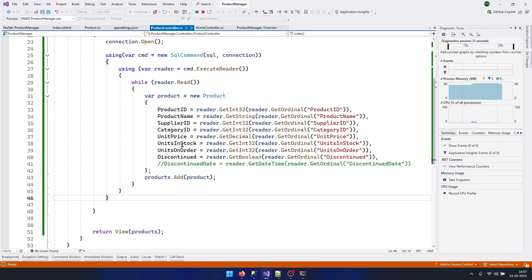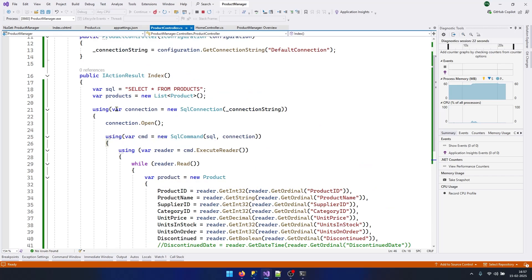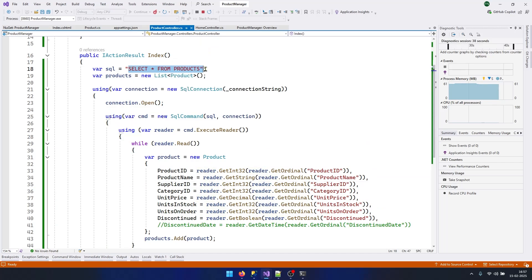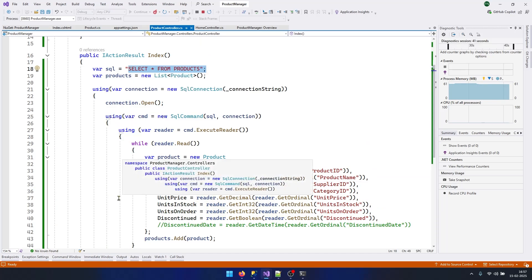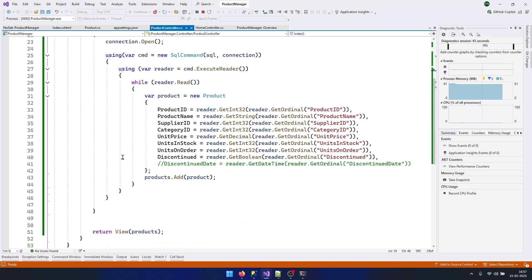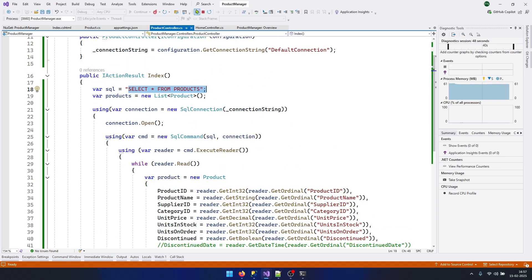So the code is working and this is the ADO.NET code. You can see so many things we need to do just to execute this simple SELECT query. Now let's install Dapper in our project and try to eliminate this piece of code with just one line.